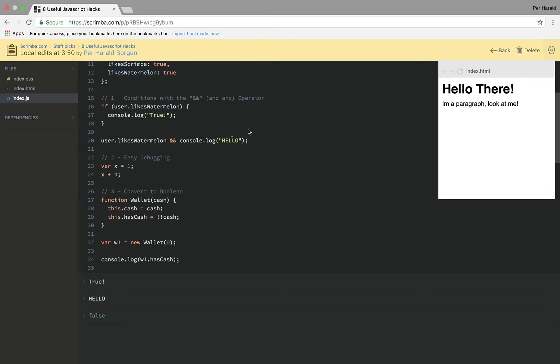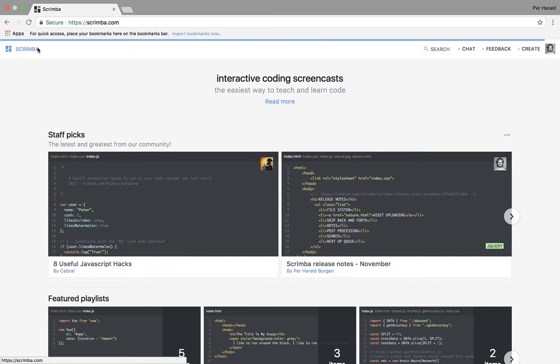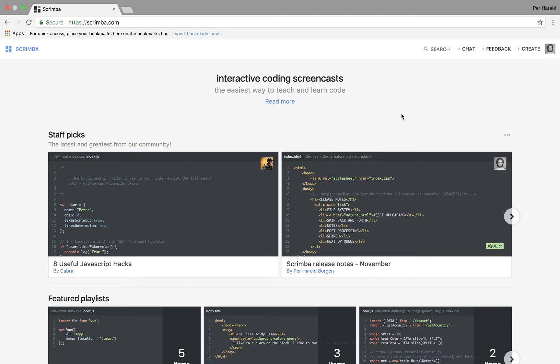So this is a whole new and interactive experience which never would have been possible with a normal video. Okay so let's go back to scrimba.com. Let's look at how to create a coding screencast with Scrimba.